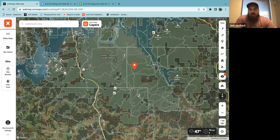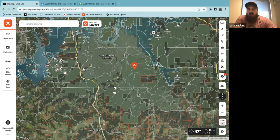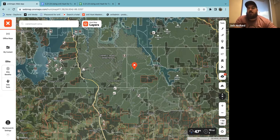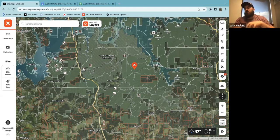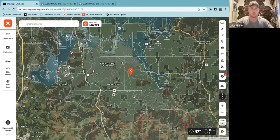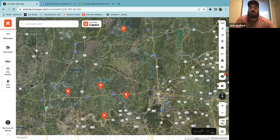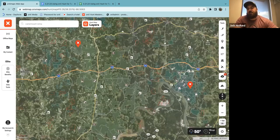Here's a question from the Q&A: after using all these tips to determine where turkeys could possibly be — in a place you hunt regularly near home — how far ahead of the season should you start scouting? And do turkeys change their location based on the season or change of seasons?